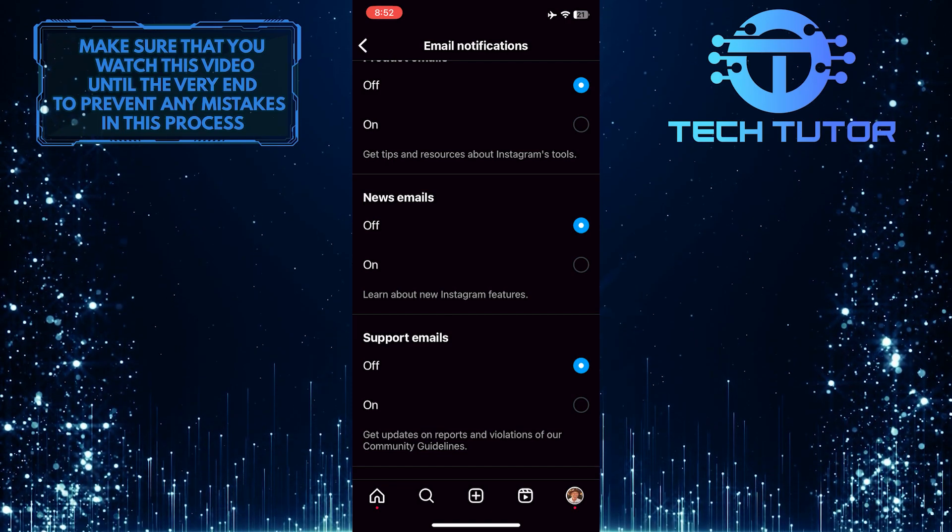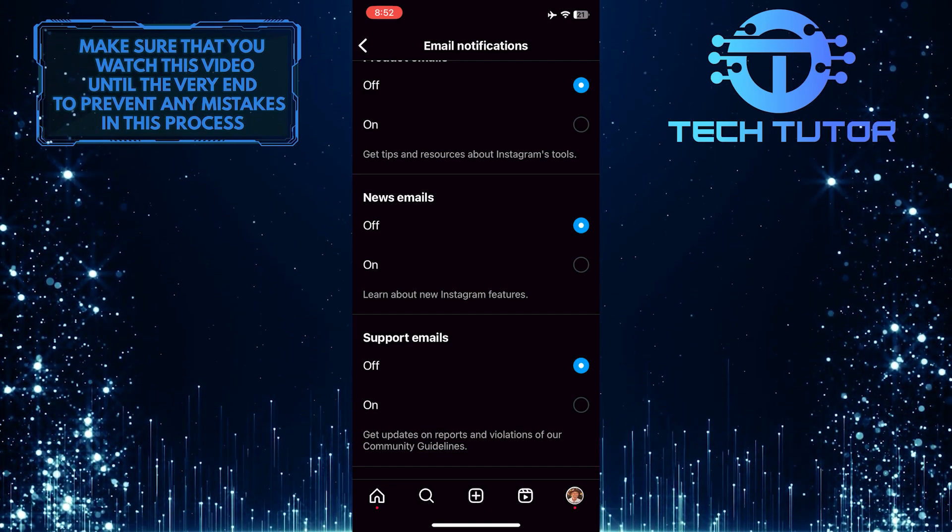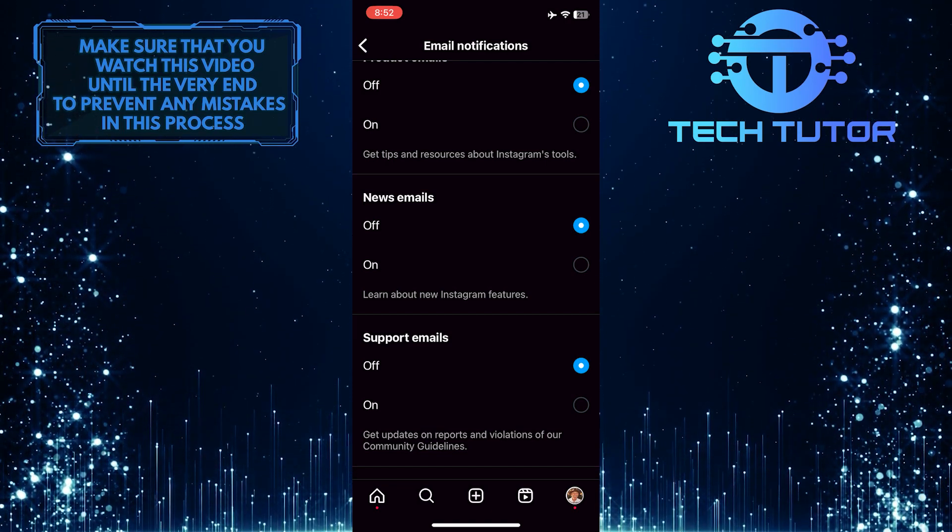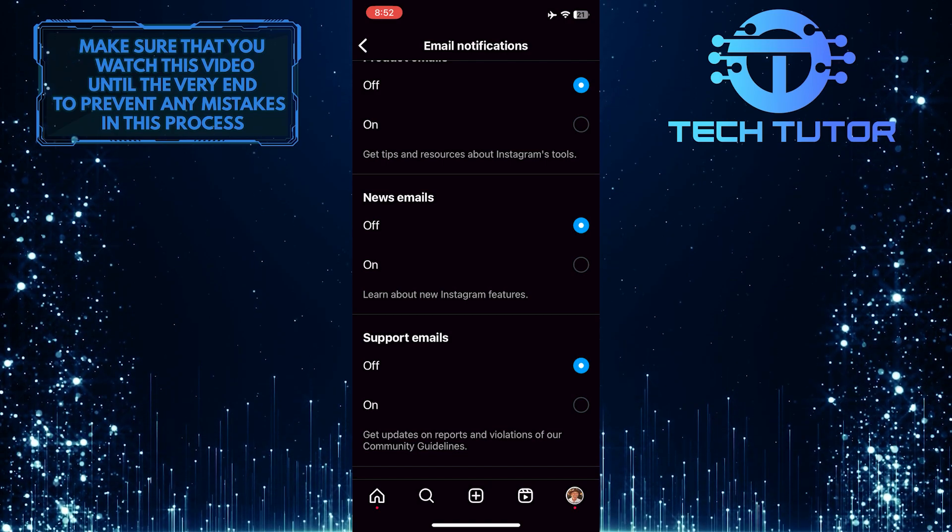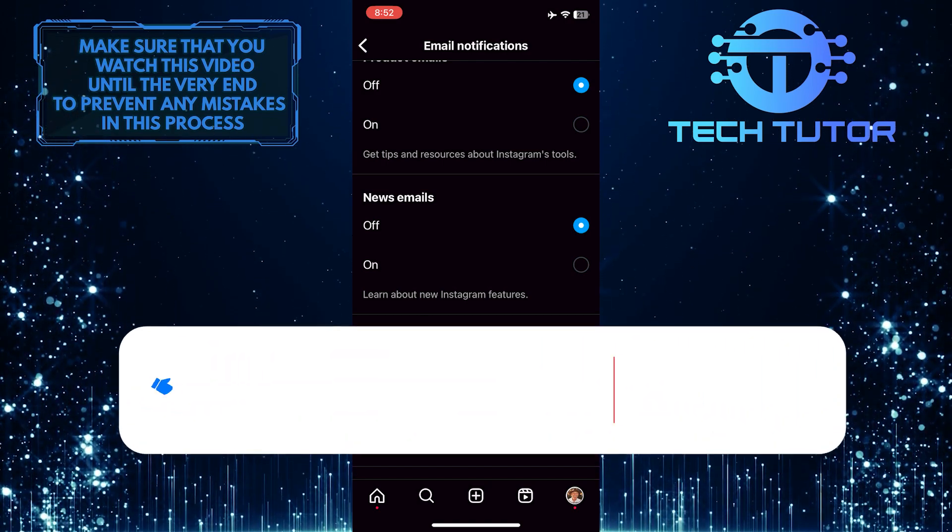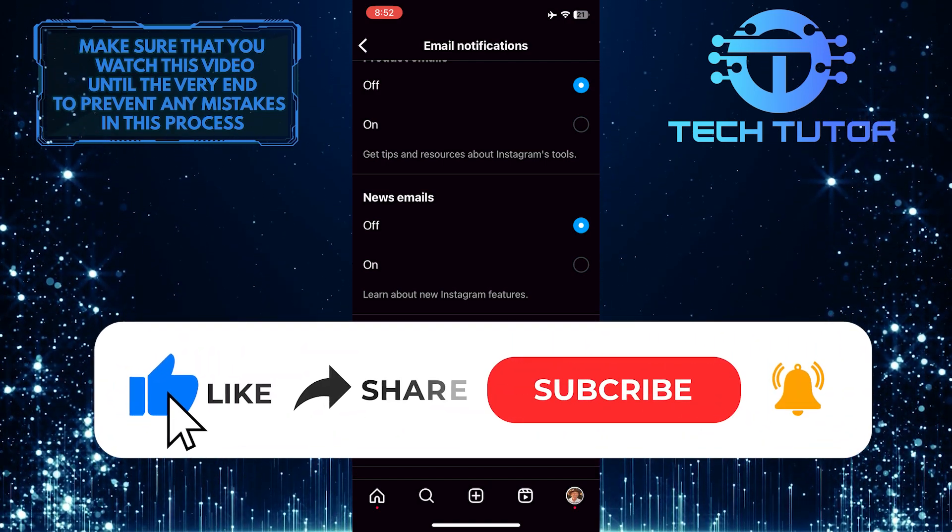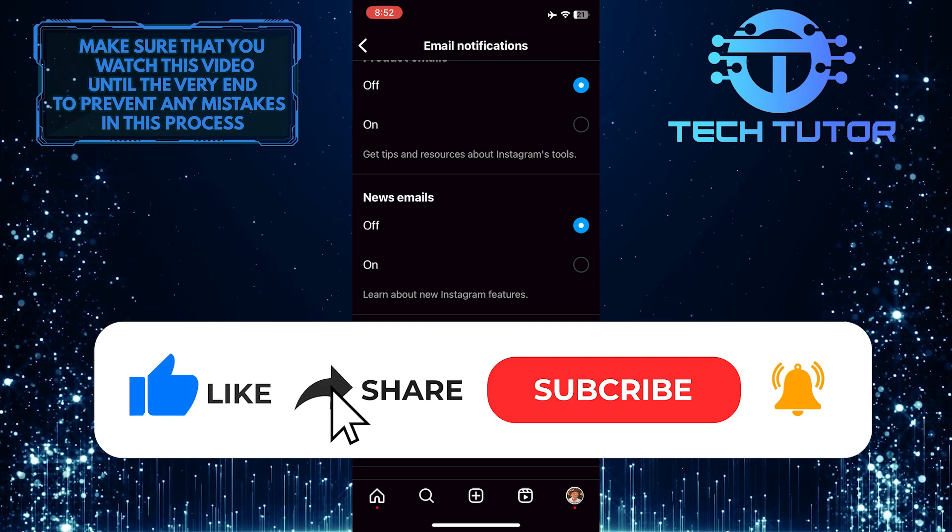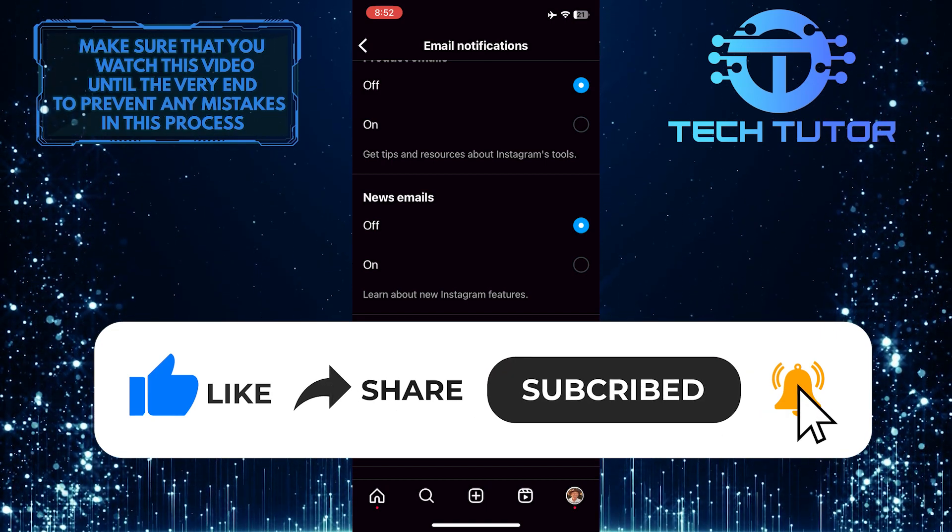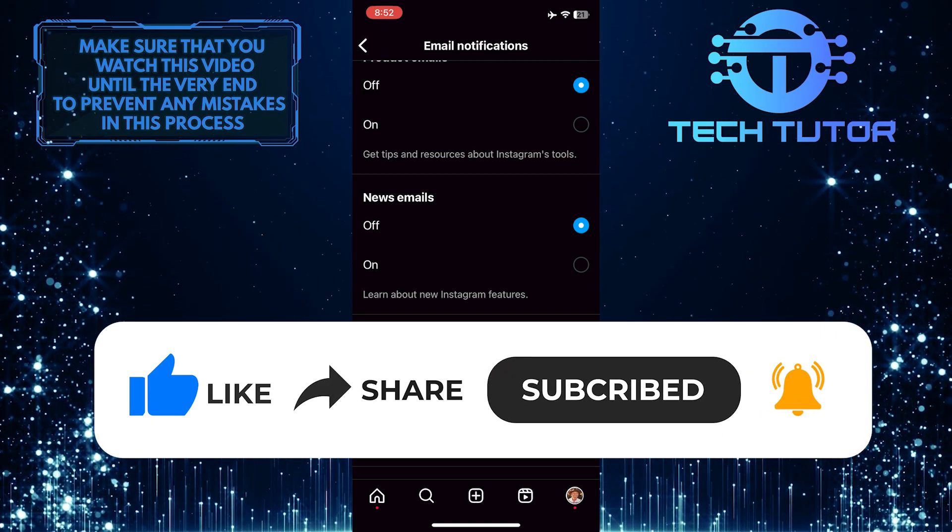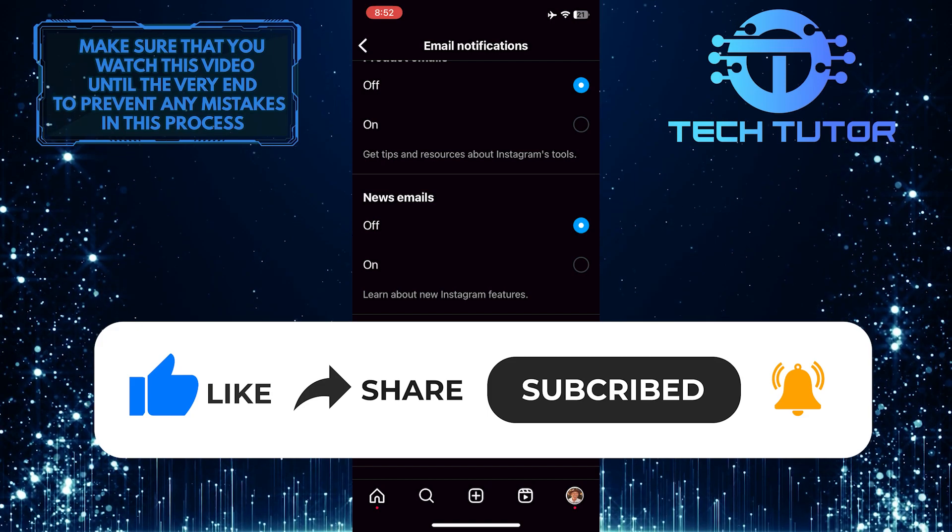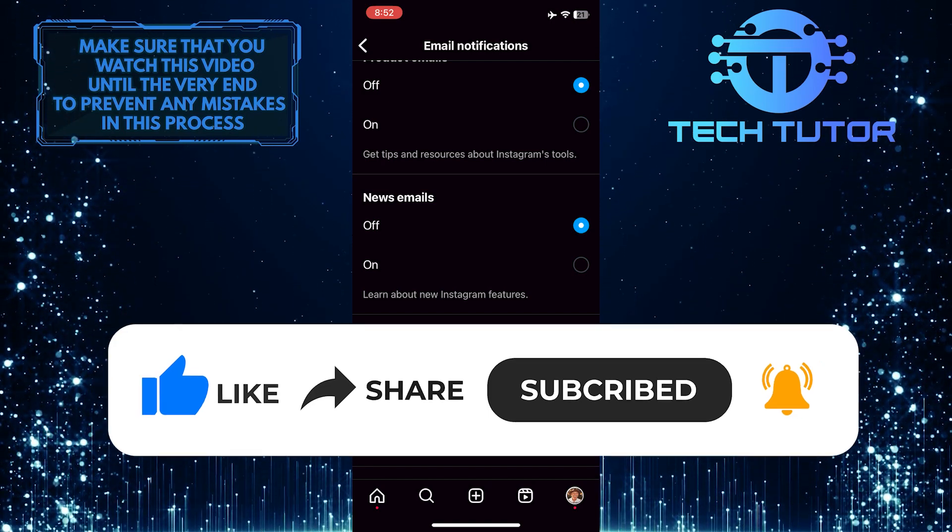So that wraps up this tutorial. If you have any questions about this whole process, please let me know in the comments section below. And if this video helped you out, please give it a big thumbs up and subscribe to this channel for more tutorial videos like this one. Thank you so much for watching and have a good day.